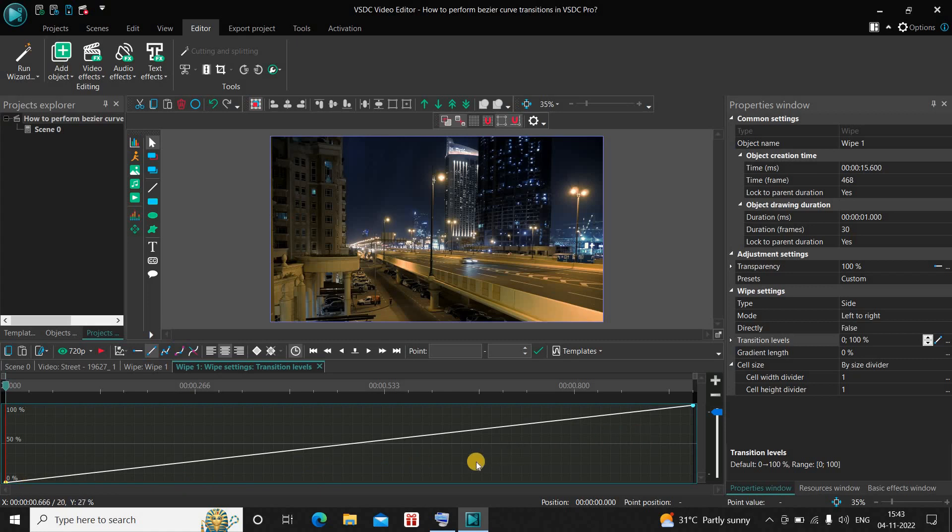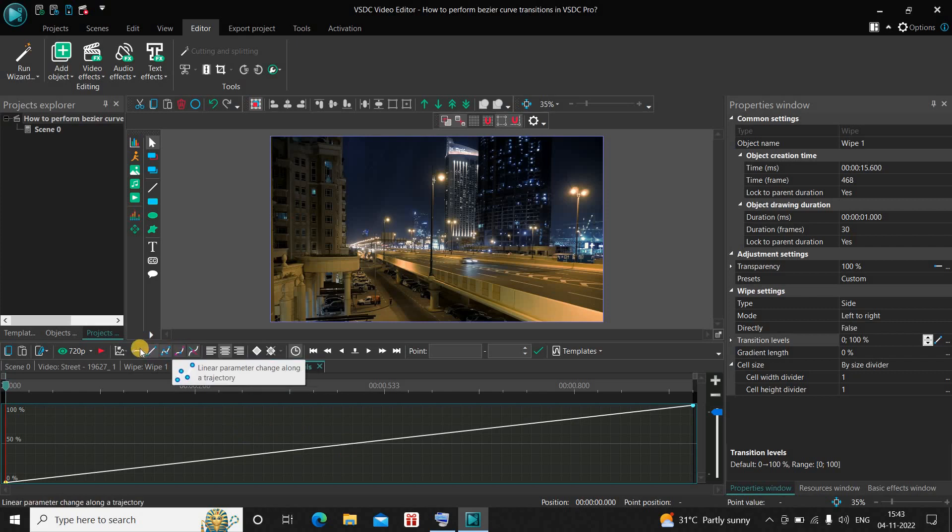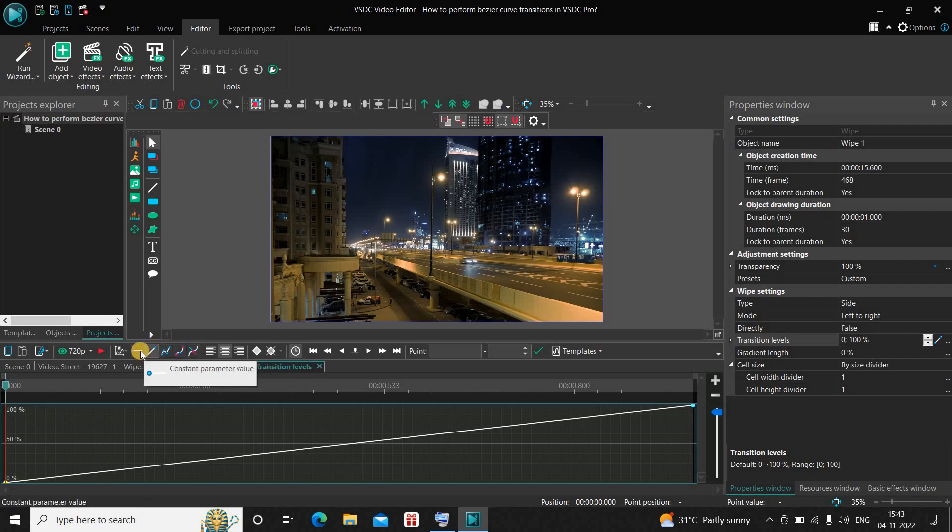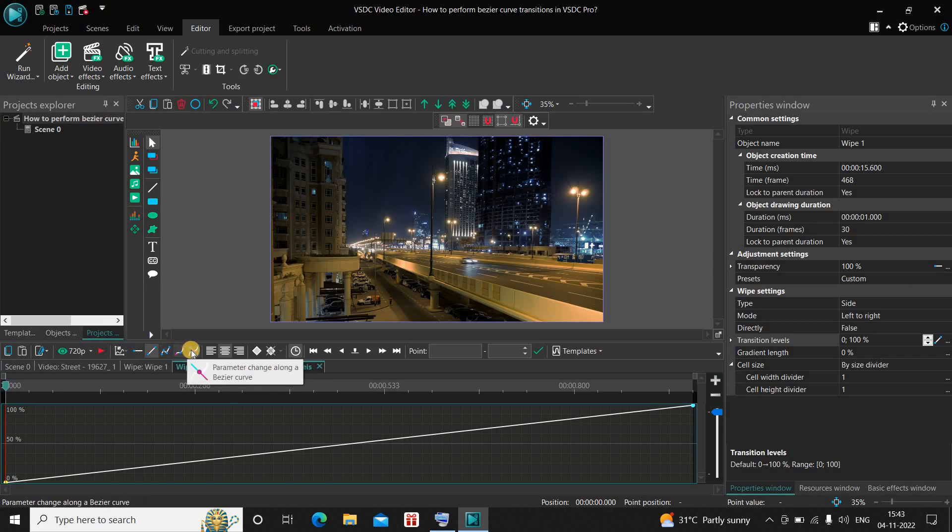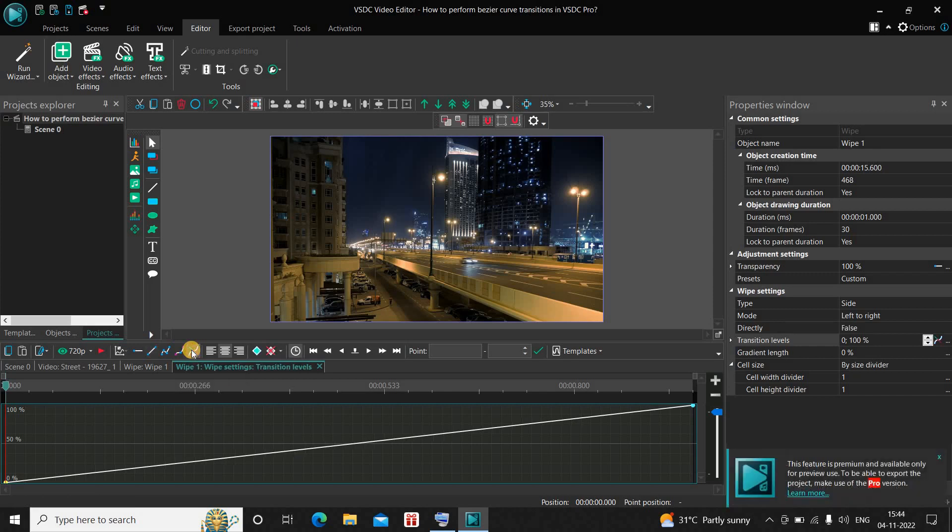First you need to select this option right here which says Parameter Change Along a Bezier Curve. There are a couple of options present right here: Constant Parameter Value, Linear Parameter Change, and so on. But the final option is Parameter Change Along a Bezier Curve. You need to select this option.